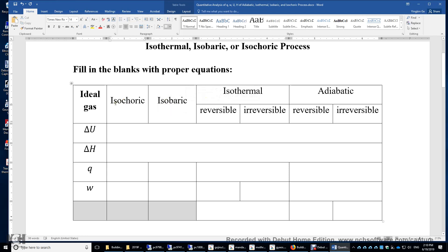In an isochoric process, P external does not matter — it's irrelevant — because there's no expansion or compression. Work equals zero anyway, no matter what P external you have. It does not affect your system.